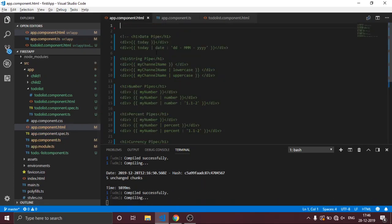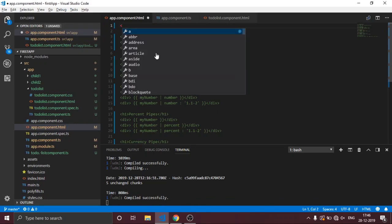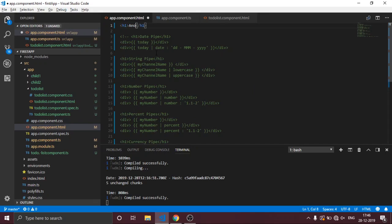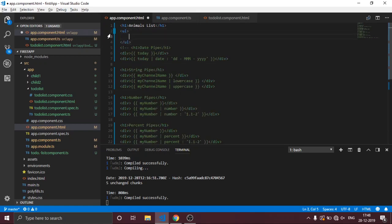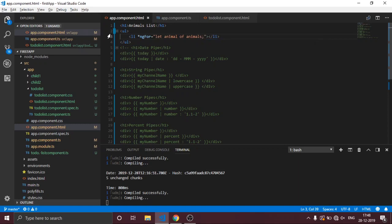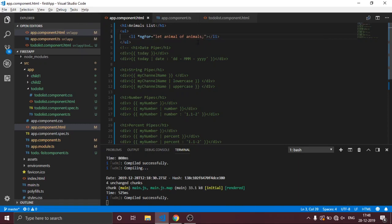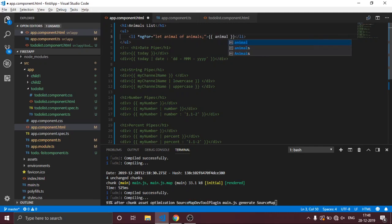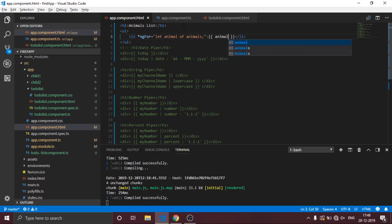We can test in HTML. Let's create a header tag for the animals list. Let's handle the data — add the array of data. Let's create a list using an ngFor loop: let animal of animals. We'll create a loop to iterate through each animal.